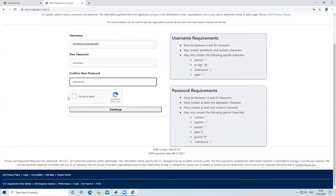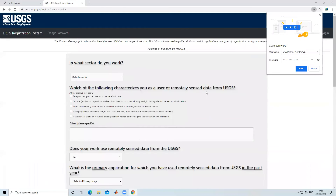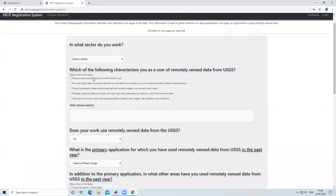After that, click on 'I am not a robot' and click on 'Continue'. Now our username and password are created. If you want to save them you can, or if you don't want to, click on 'Never'.